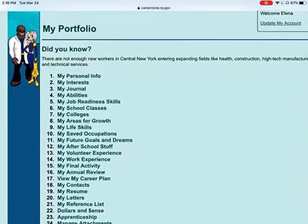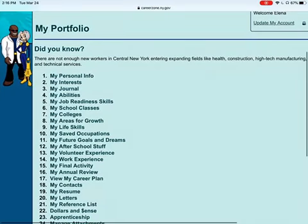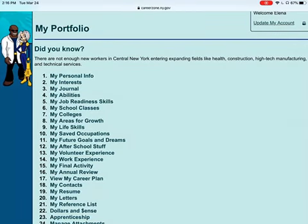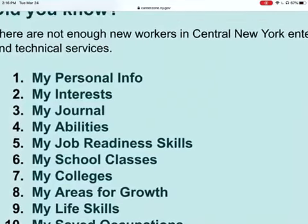Once you're logged in, it brings you to this home menu. We are always going to be choosing number two, My Interests.